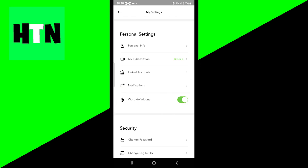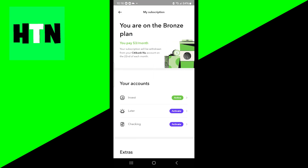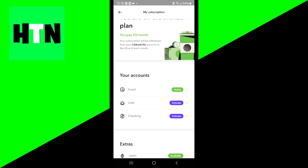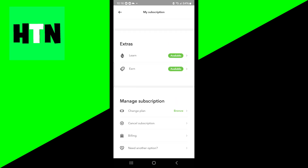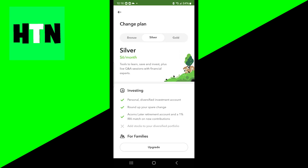Then underneath 'My Subscription', go ahead and press on that. From here you have the option to actually upgrade your plan. Underneath where it says 'Manage Subscription', just go ahead and press on 'Change Plan'.